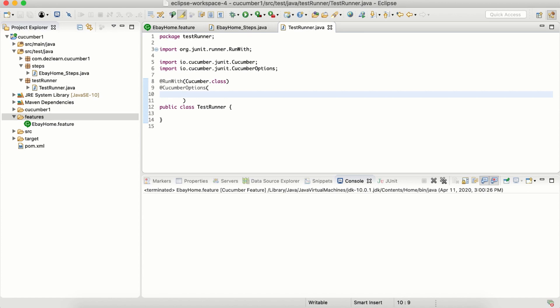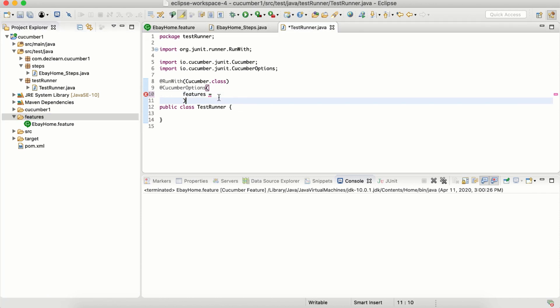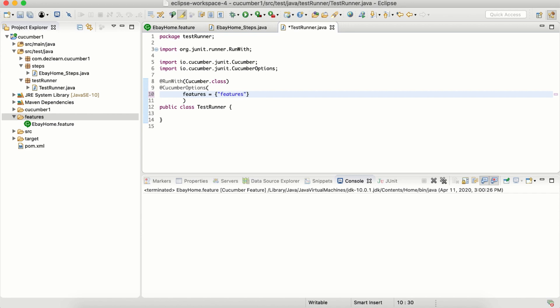First option is features. This option specifies where feature files are kept. In our project, feature files are kept inside the features folder, so all we are going to specify is the folder name. If the folder is right under the main folder, that is cucumber, we can just specify the name of the folder. So that is features.